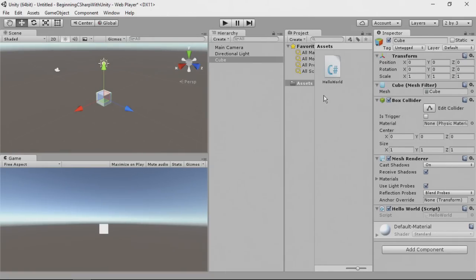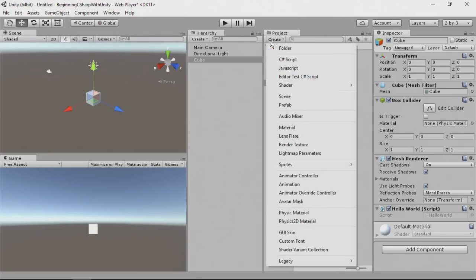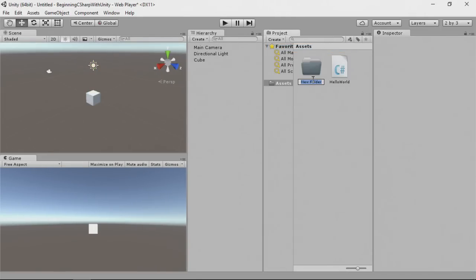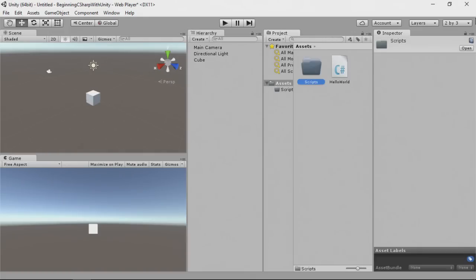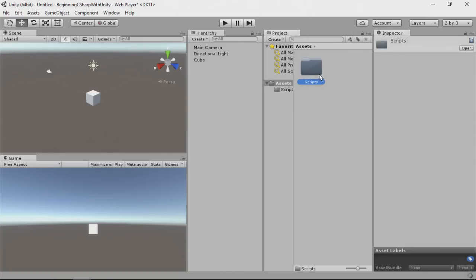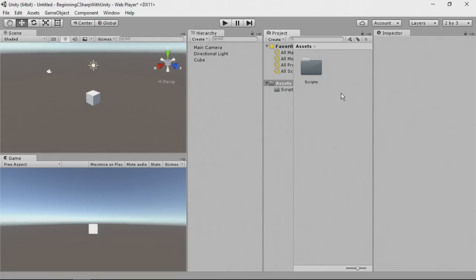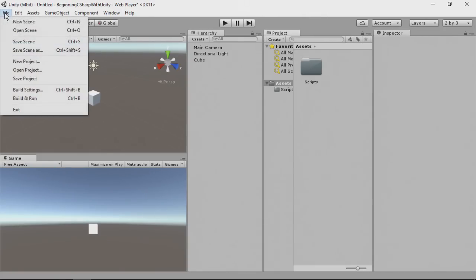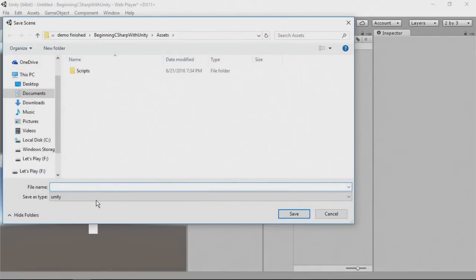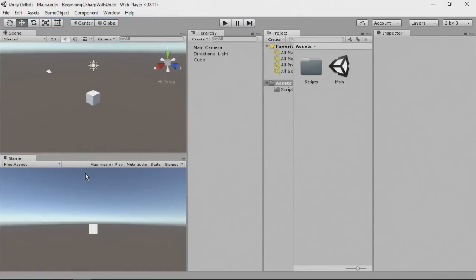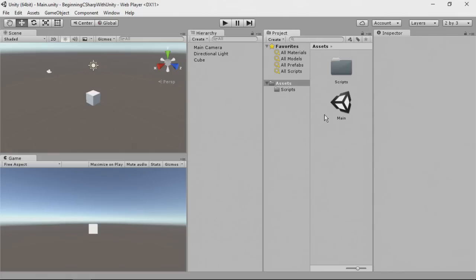Before we dive into scripting, let's do a little project organization first. First, we're going to create, click create, and we're going to create a folder, and we'll just call this scripts. This is where we'll place everything in there. So, simply drag, click this hello world script, and drag it into scripts like so. We also want to save this, and the way we do this is we create a new scene. A scene in Unity speak is just a level. So, we're going to click file, and we're going to click save scene. And for a scene name, we'll just put main. Now, if I had multiple scenes, I would create a scenes folder, but we're only going to be working with one in this screencast.